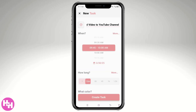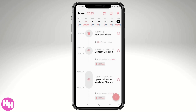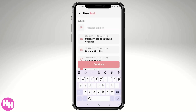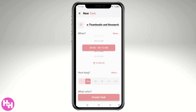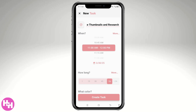That task will probably take about 45 minutes to 1 hour. Create the task. After uploading, I'll also create tasks for 'Create Thumbnails' and 'Research.' Click Continue — that would be around 11:00 a.m. and take about 30 to 45 minutes or 1 hour. Create the task. It's a very straightforward process, really.